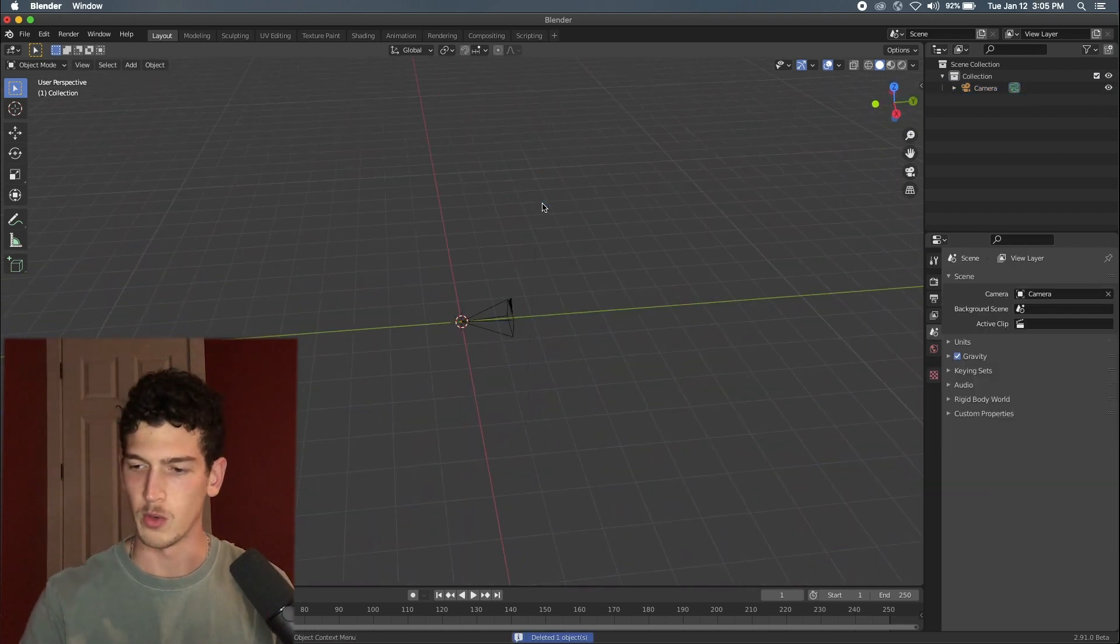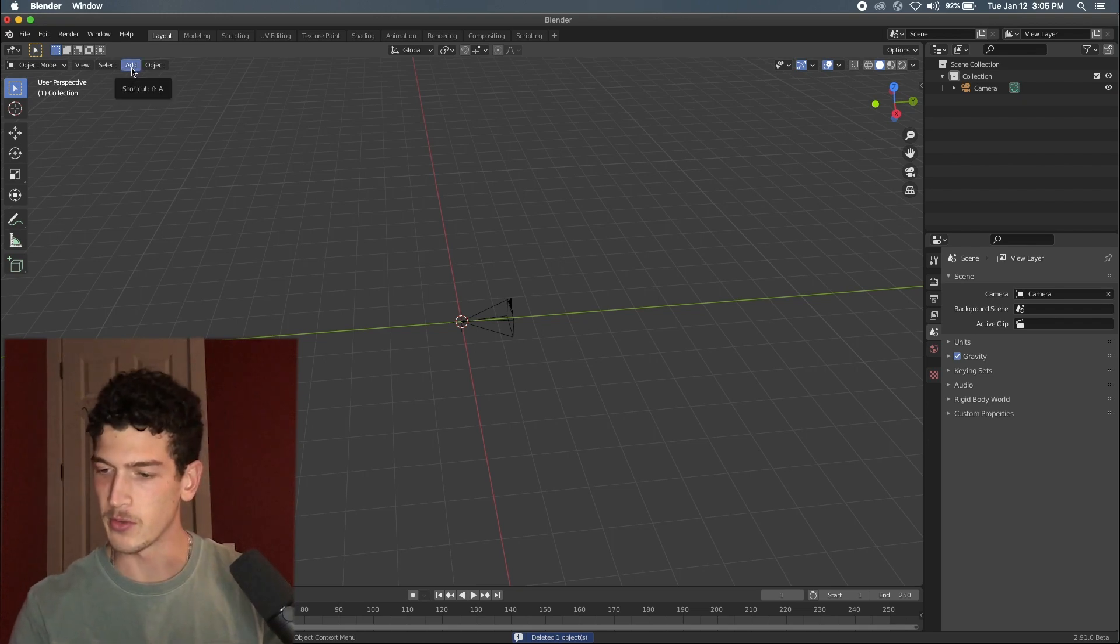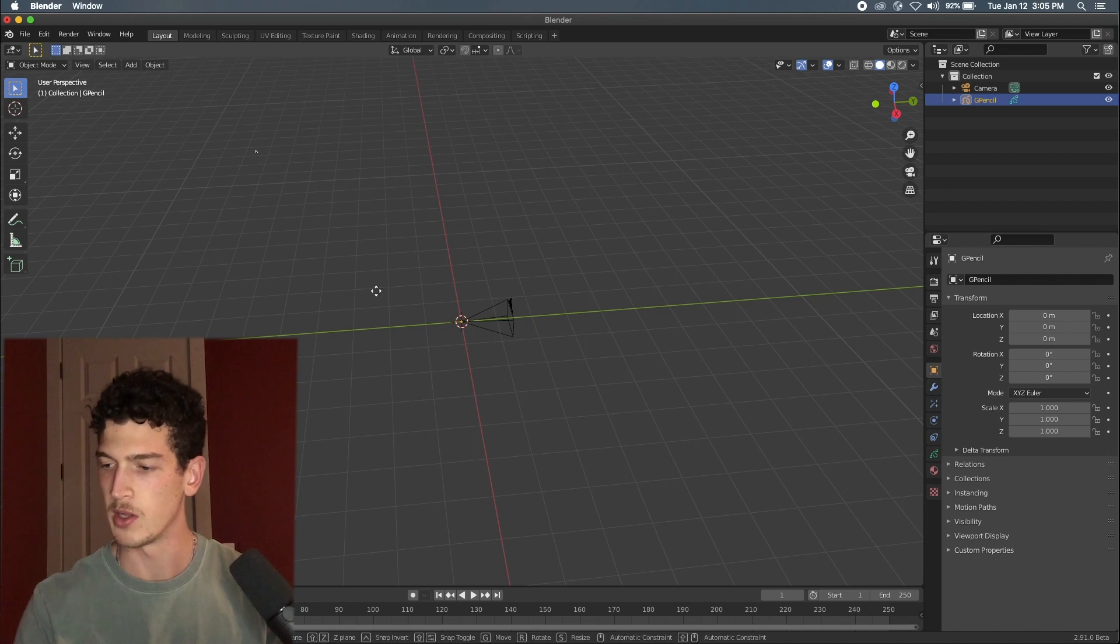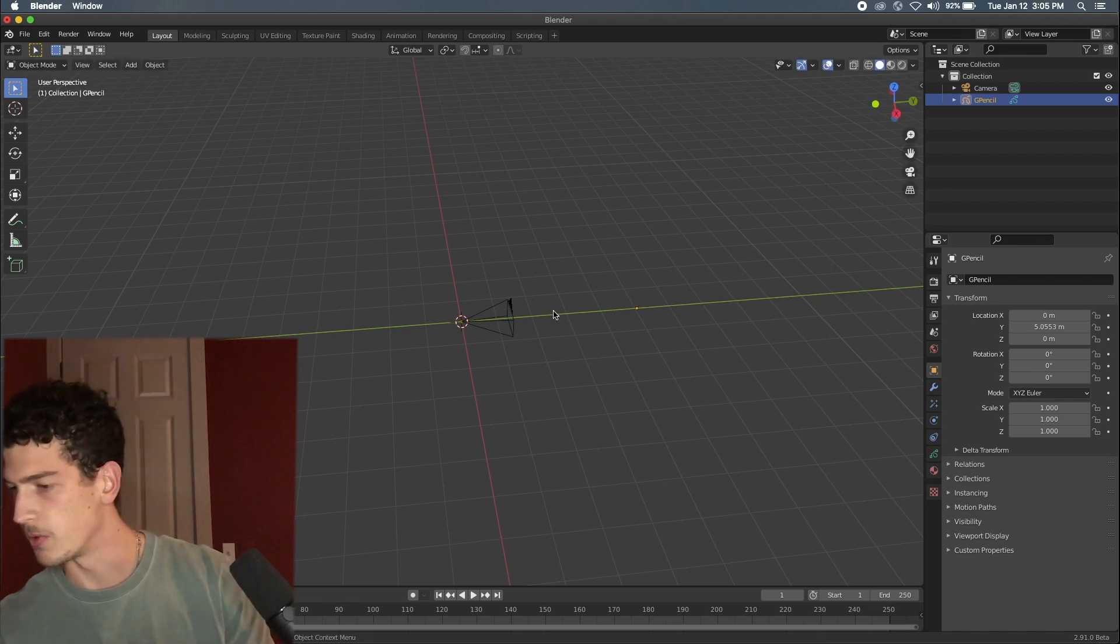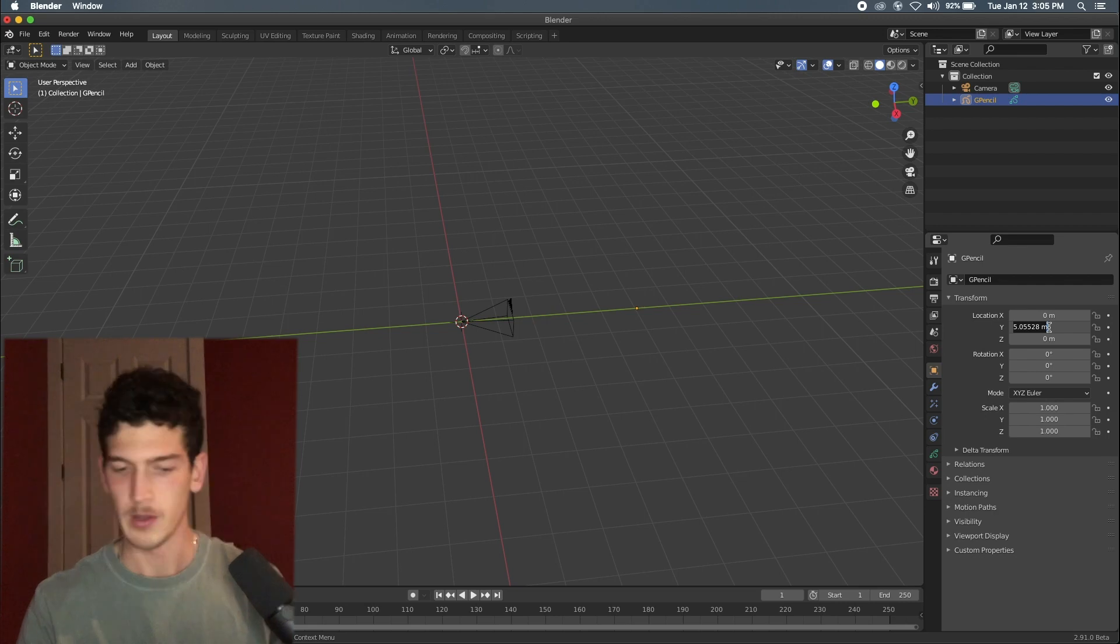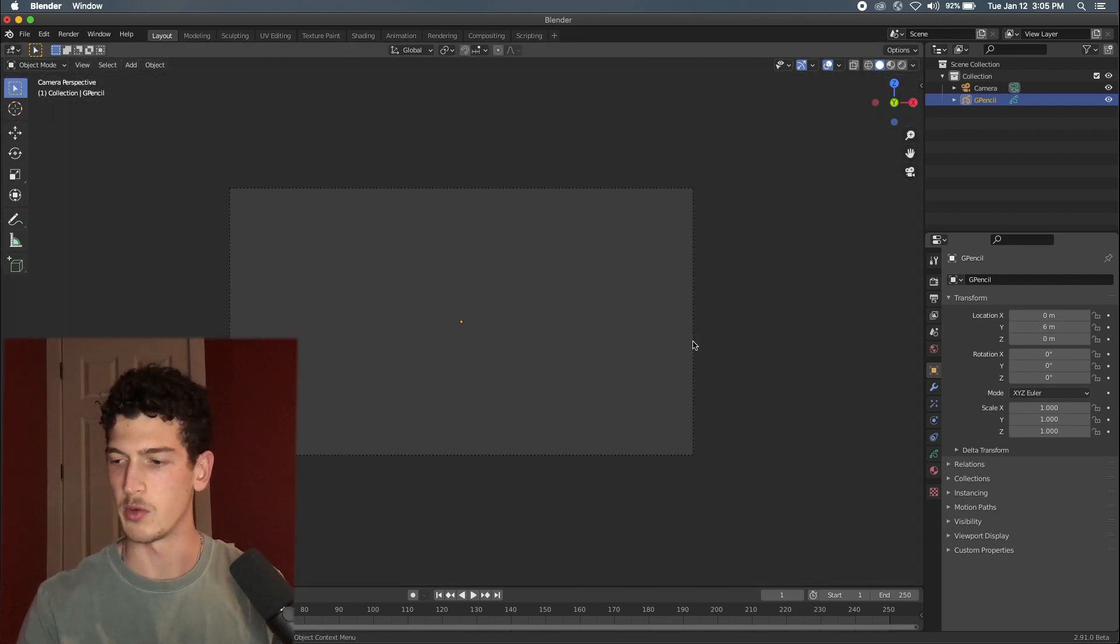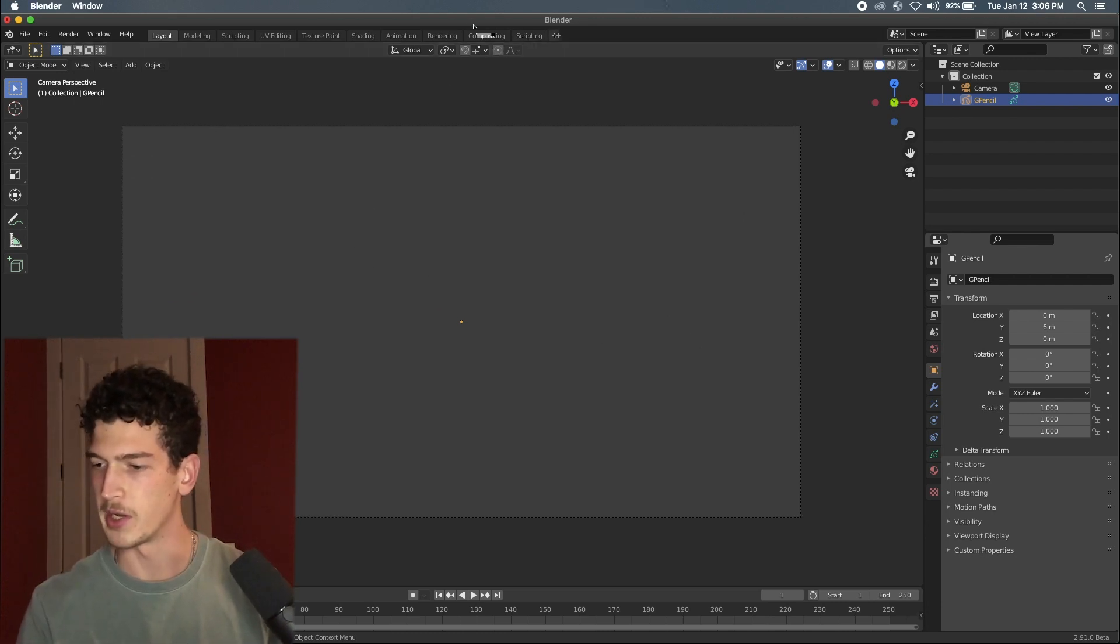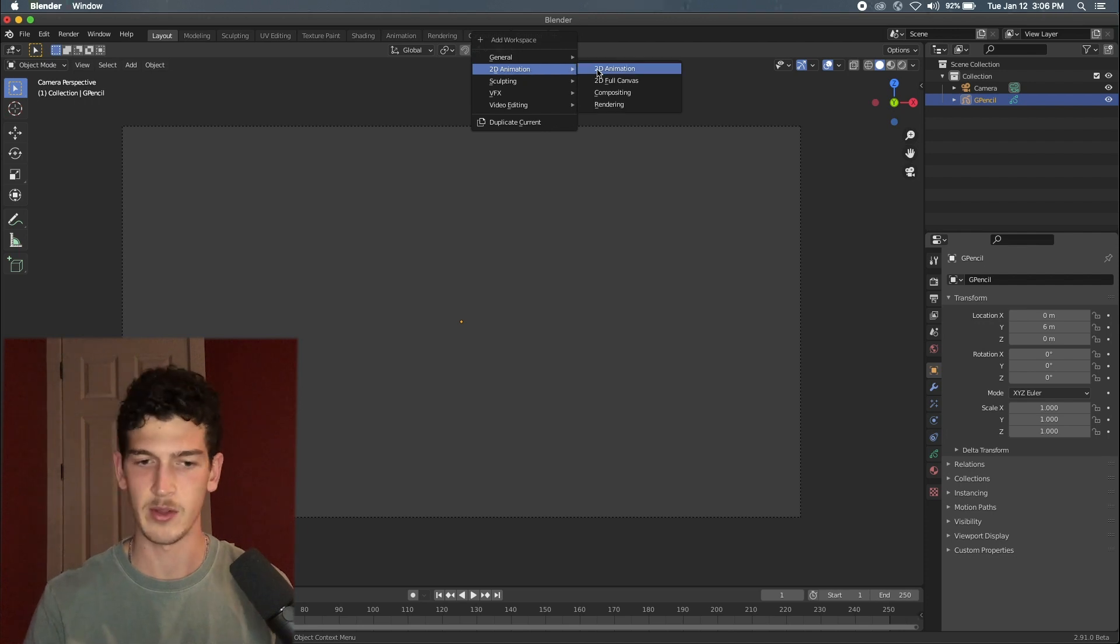So we'll start by adding in a grease pencil blank object, and we'll move it along the Y direction, just kind of an arbitrary amount, maybe we'll go with six. And we'll press zero on the number pad to go to our camera view. So from here we can go into the upper bar here, we can add a 2D animation workspace.